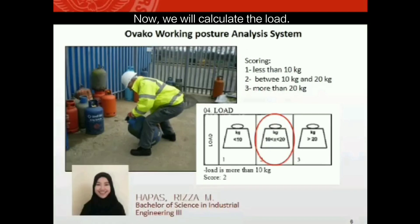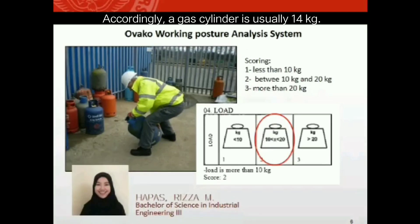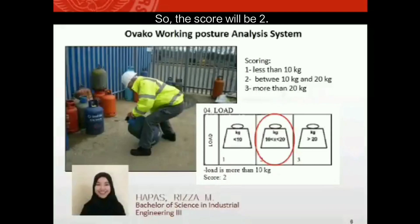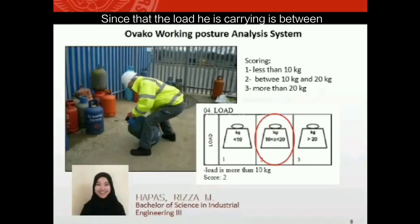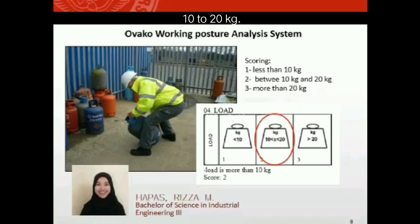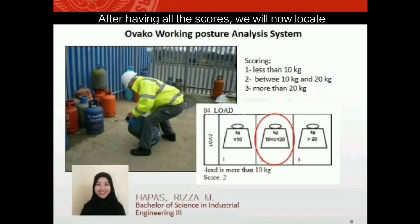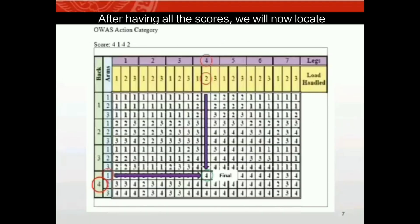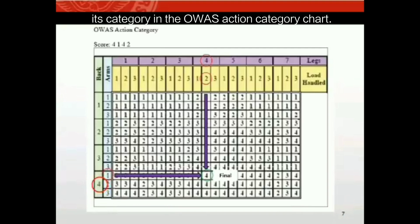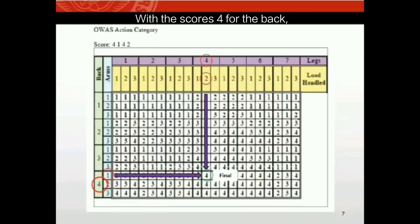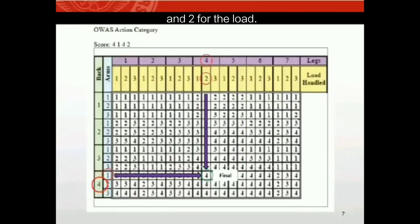Now calculating the load: a gas cylinder is usually 14 kilograms, so the score will be two, since the load he is carrying is between 10 to 20 kilograms. After having all the scores, we locate the category in the OWAS action category chart. With scores of four for the back, one for the arms, four for the legs, and two for the load, we arrive at category four.